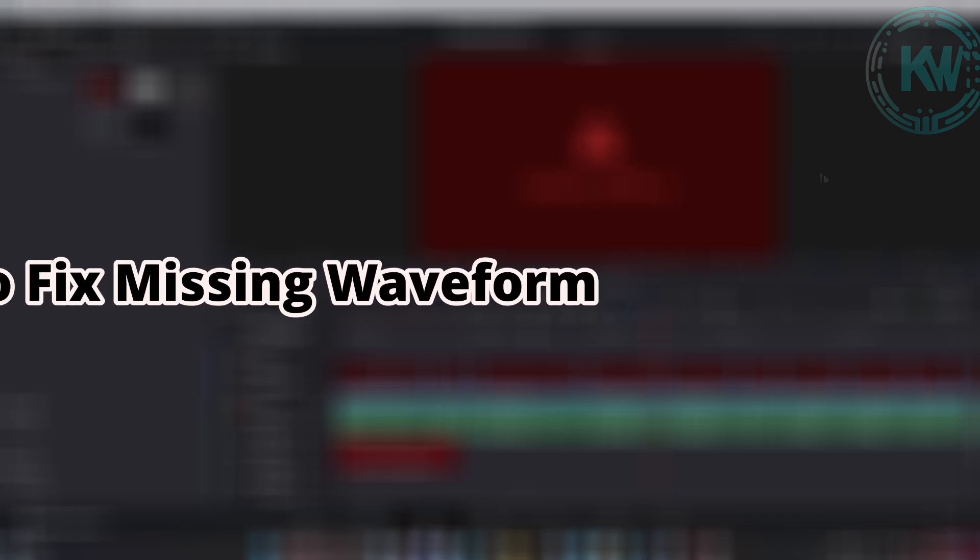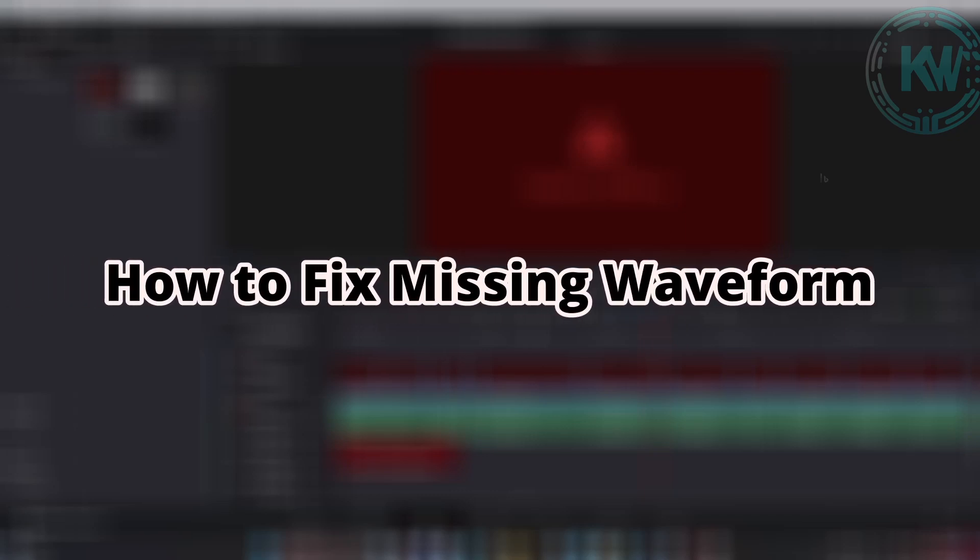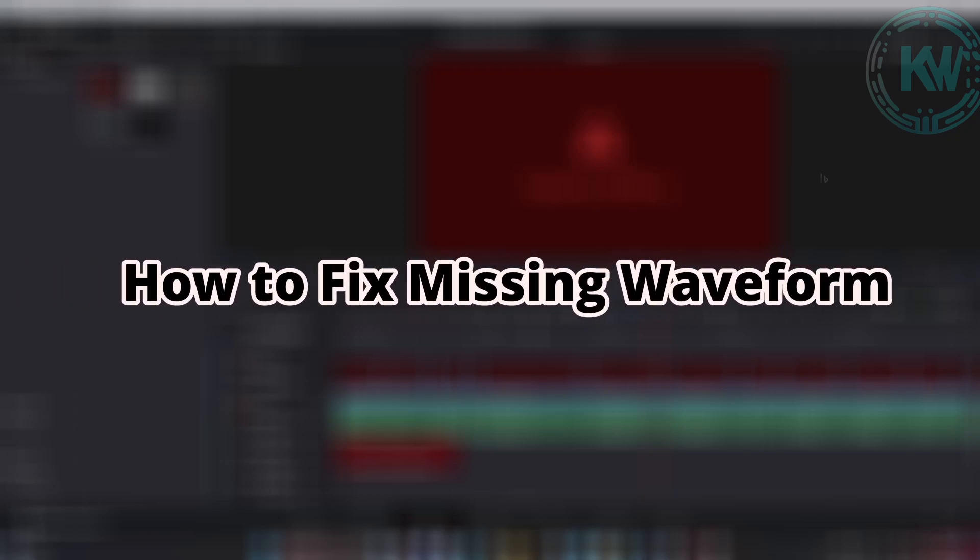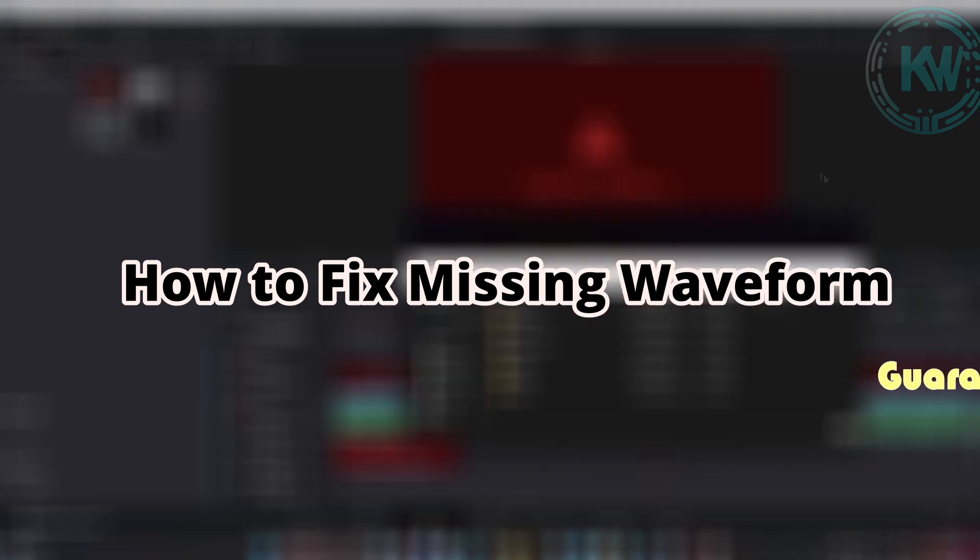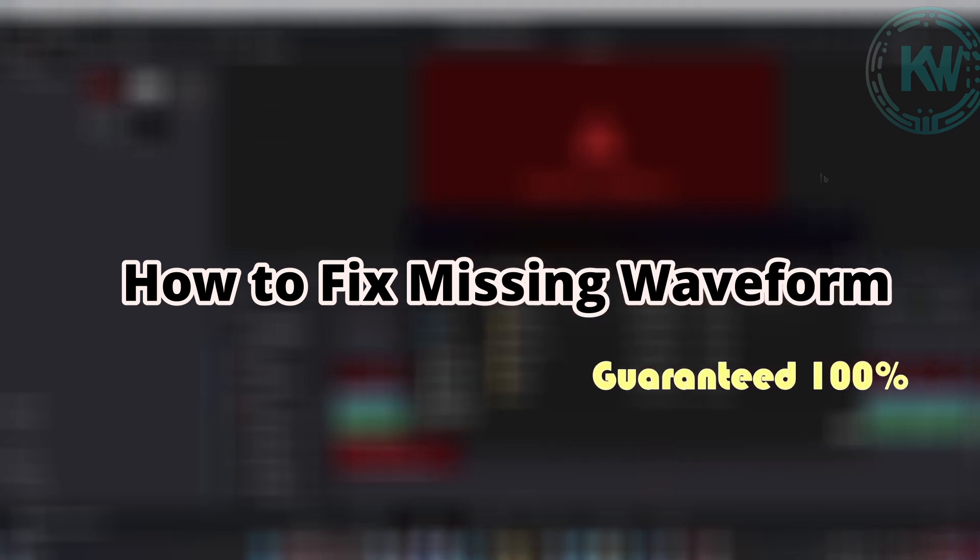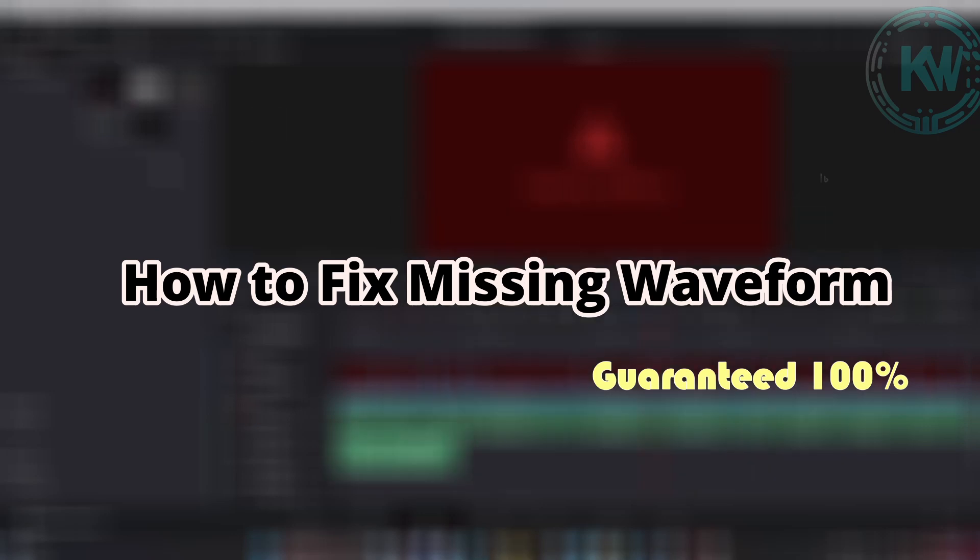Hey guys, welcome to my channel. If you are new, welcome, and welcome back if you are returning. In this short video, we will navigate the process of troubleshooting and remedying missing waveform in audio.